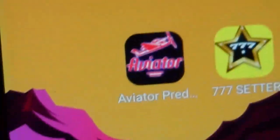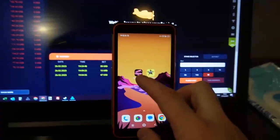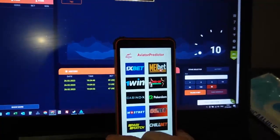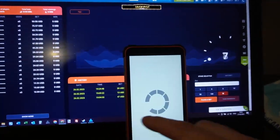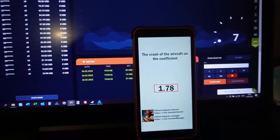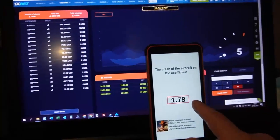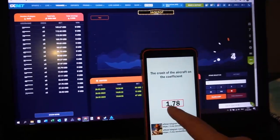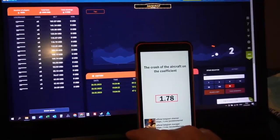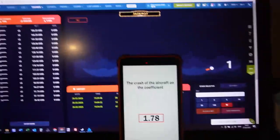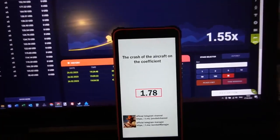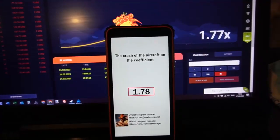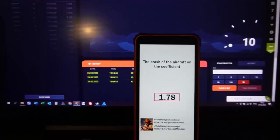This is special software Aviator Predicter and now I show you how it works. I open this software, you can see, and you can see this predict where crash plan. Now check it.